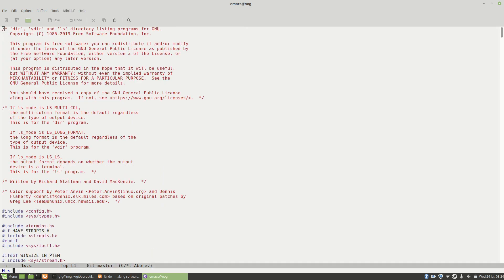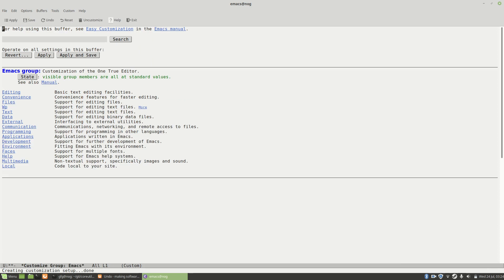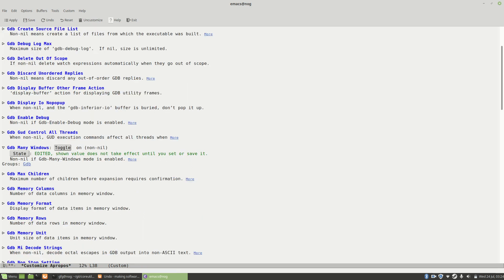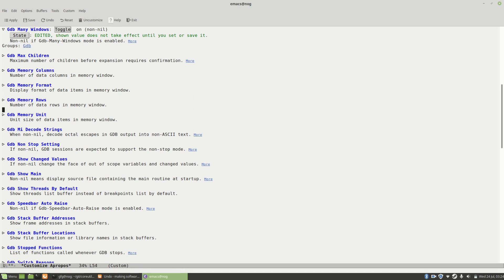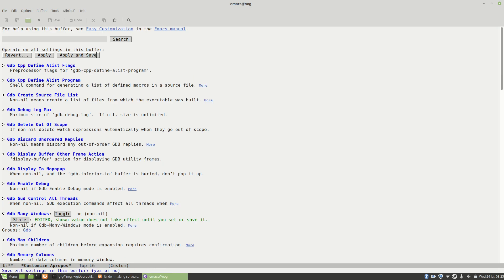What you can do is set this up as the default. Hit meta-x and use the command 'customize', then search for GDB. There are actually a whole bunch of options in here. Search for 'many windows' — here we are — and we can toggle it on. Let's also look at 'GDB Show Main': non-nil means display the source file containing the main routine at startup, which sounds useful. Let's toggle that on as well, then save everything.